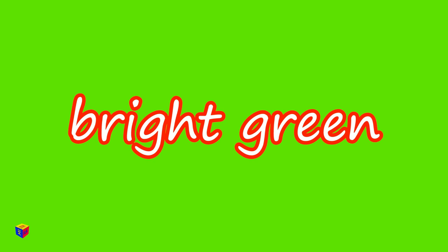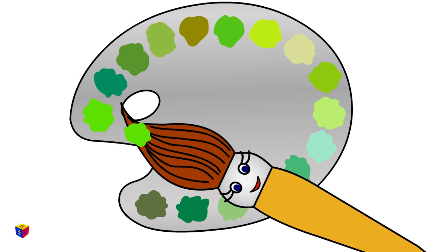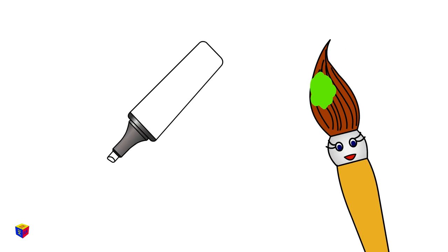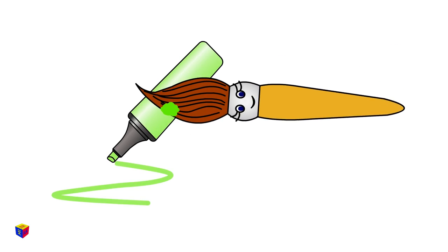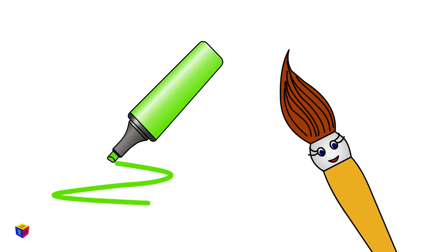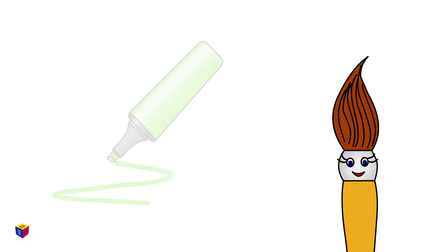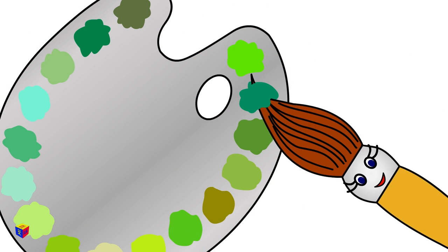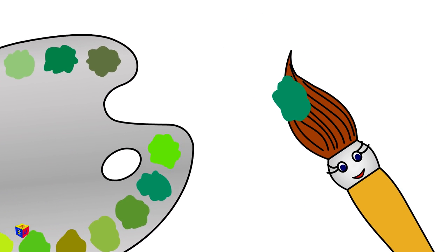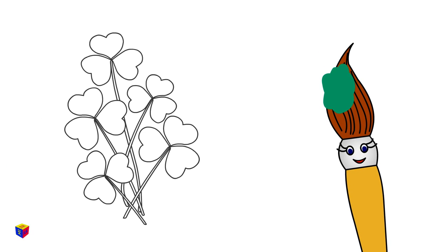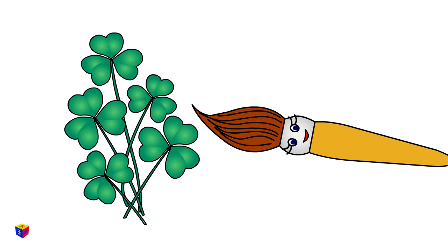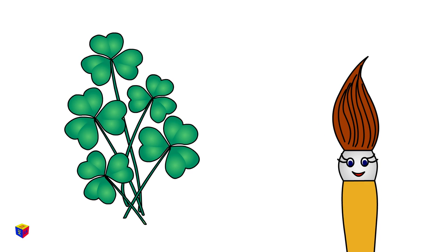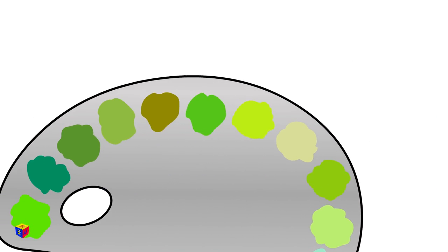Bright green. You probably like drawing with such bright markers. Shamrock. Grass.